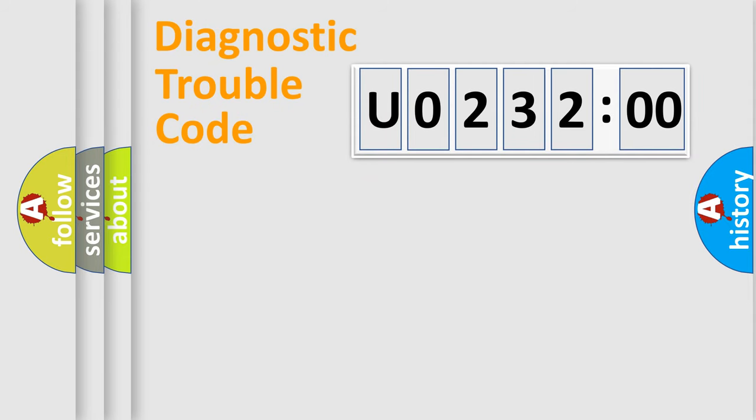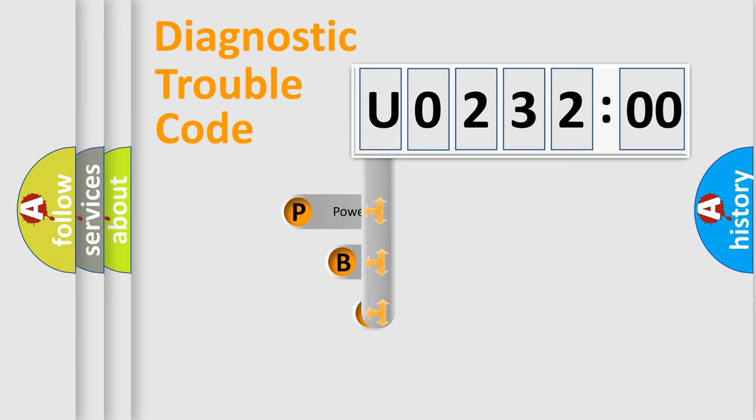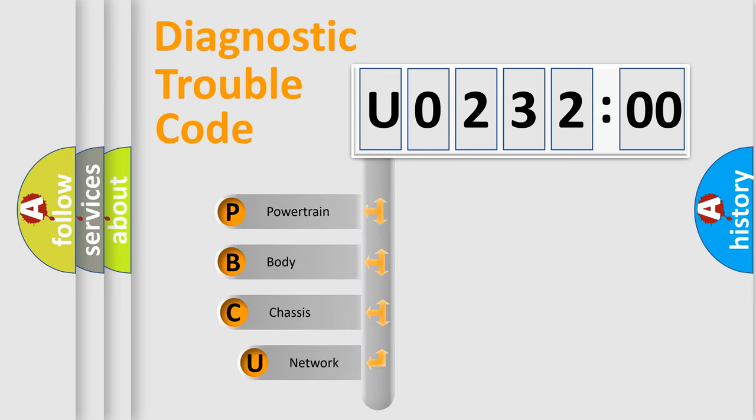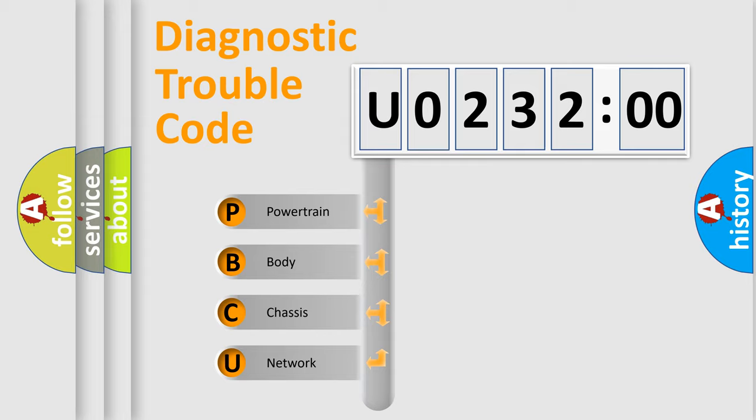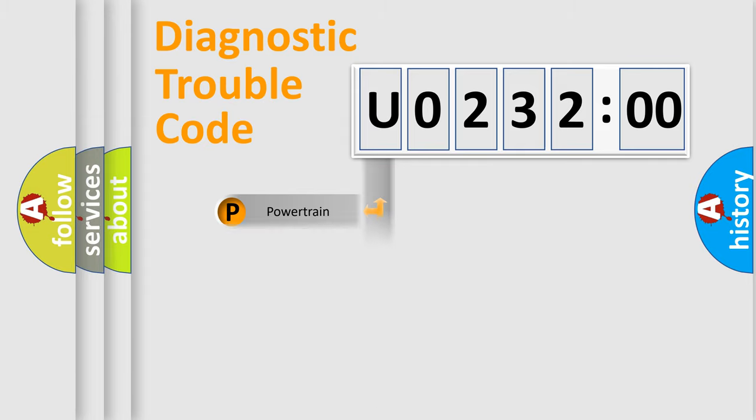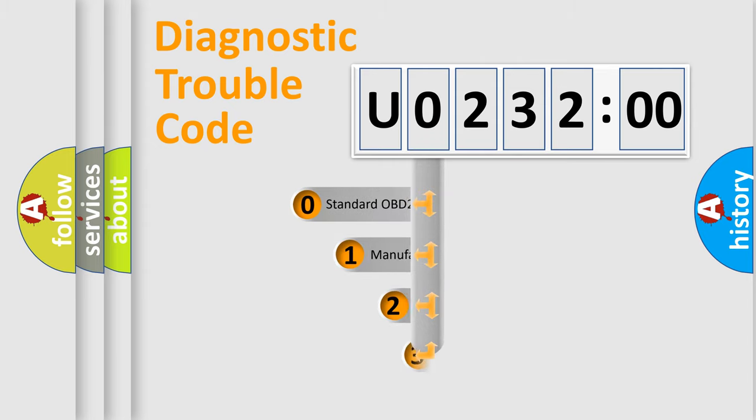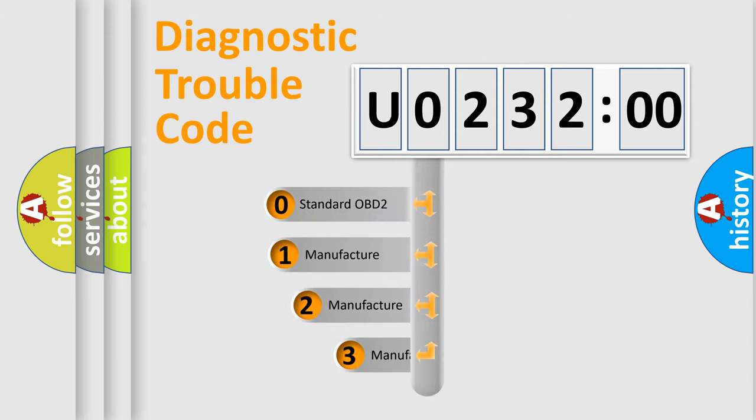First, let's look at the history of diagnostic fault code composition according to the OBD2 protocol, which is unified for all automakers since 2000. We divide the electric system of automobiles into four basic units: Powertrain, body, chassis, and network. This distribution is defined in the first character code.